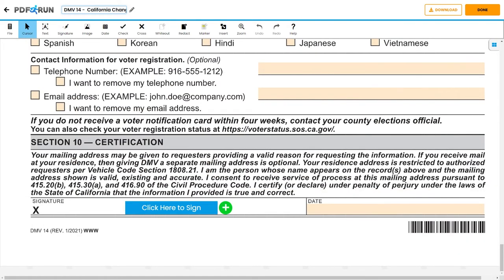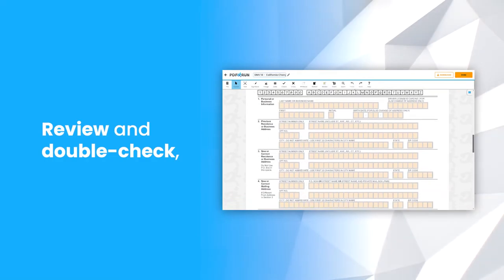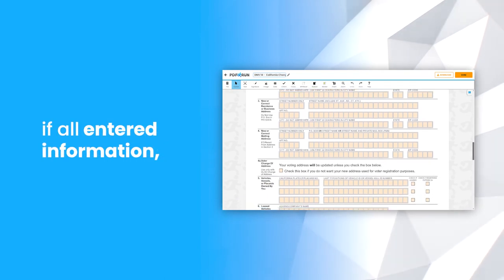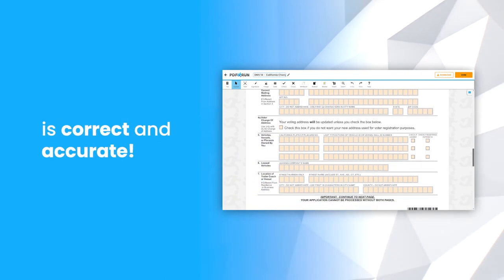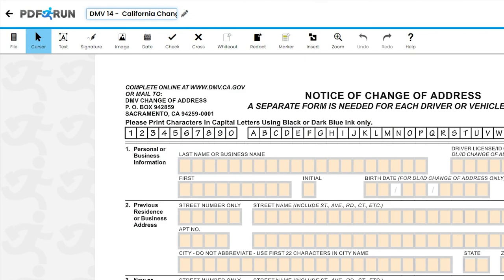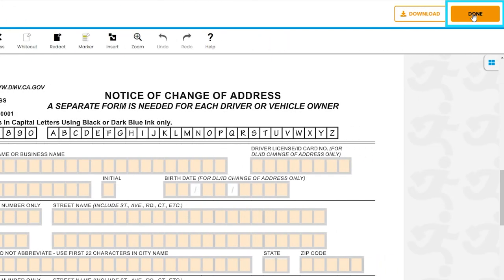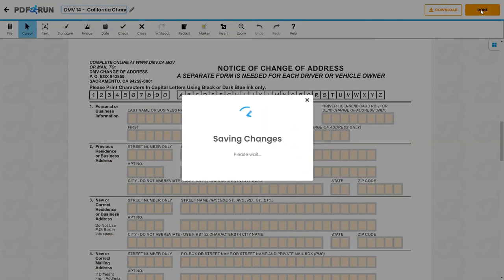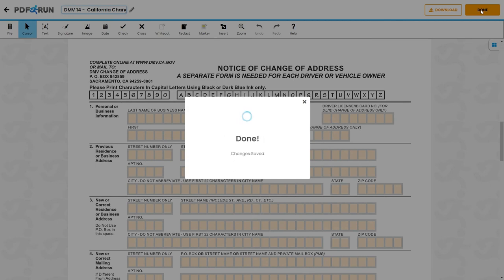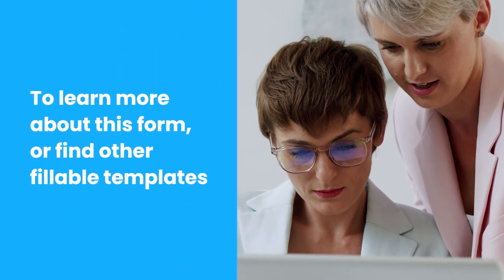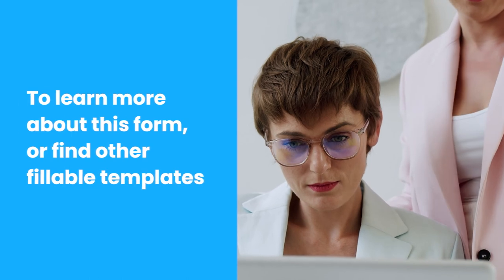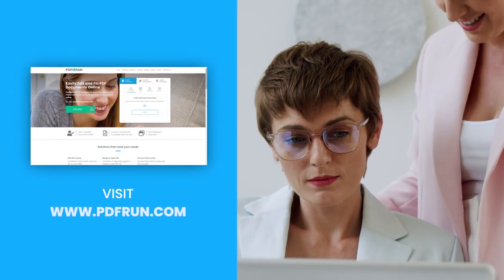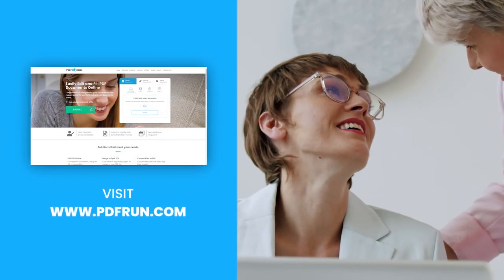Lastly, under Section 10, Certification, please read the statement carefully, affix your signature, and provide the date when this was signed. Review and double-check if all entered information is correct and accurate. Once finished, click on the Done button to save, download, and print your Form DMV-14. To learn more about this form or find other fillable templates, visit www.pdfrun.com.